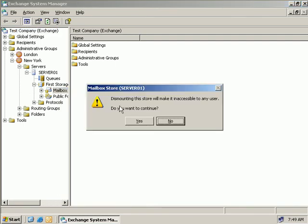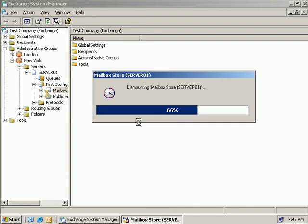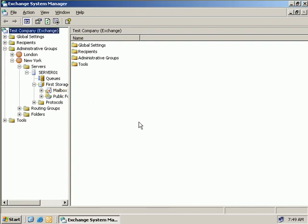And of course we get a message saying that dismounting our store is going to make it inaccessible to any user. Do we want to continue? Well, yes we do. And then we can see the store is dismounting. And now we get a visual cue that our store is dismounted. We can see this little red arrow pointing down, indicating that it is offline.